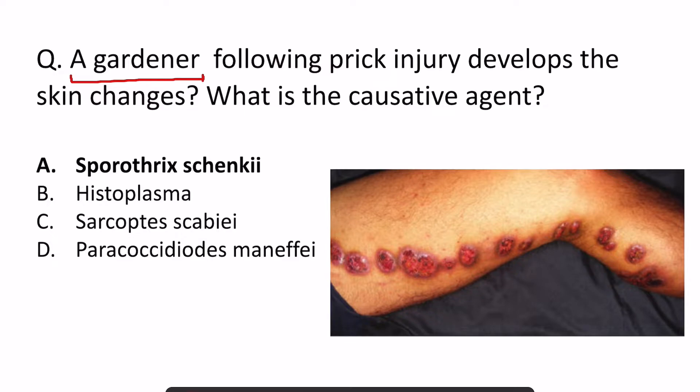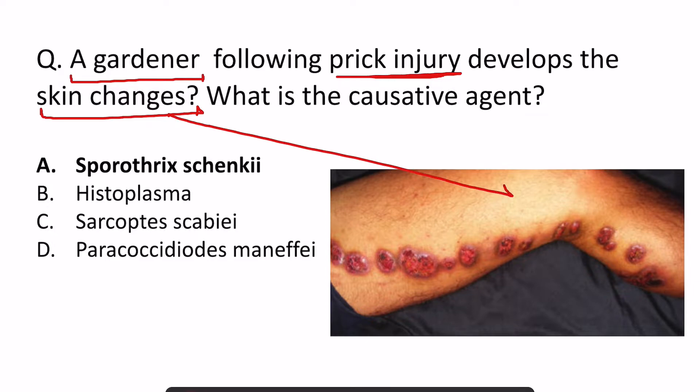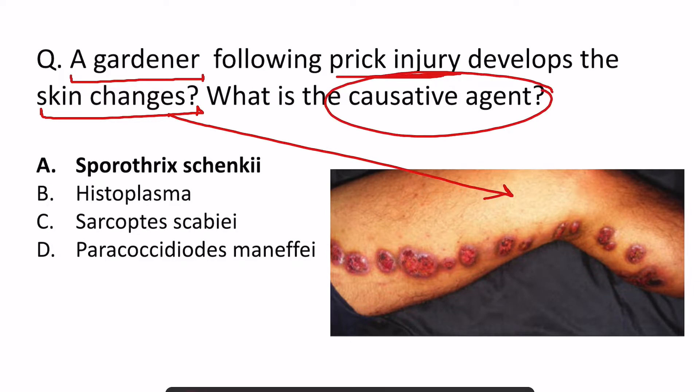Hello students, welcome back. Today I am going to discuss one recently asked question which came in INICAT 2021. In this question, an image was given and they asked that a gardener comes with a prick injury and develops skin changes as shown in the image. What is the causative agent?